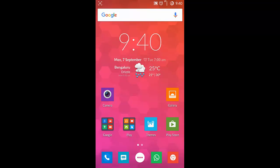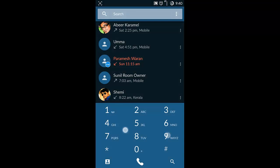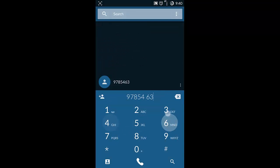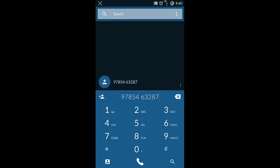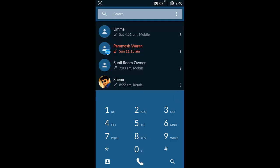It also has a feature where if you're typing a number, it will show the name of the person you're calling which is directly connected with the TrueCaller application, so you'll get that also.